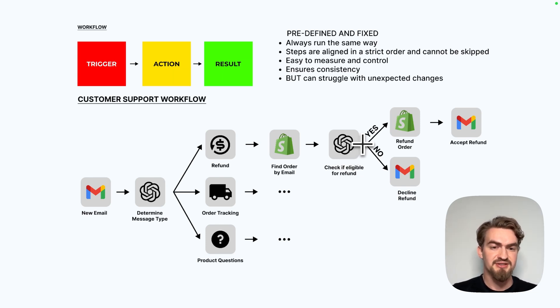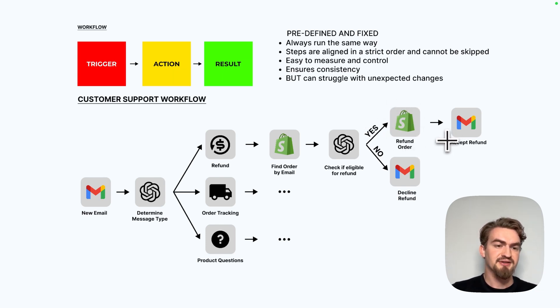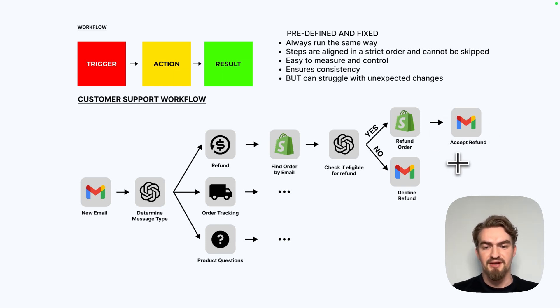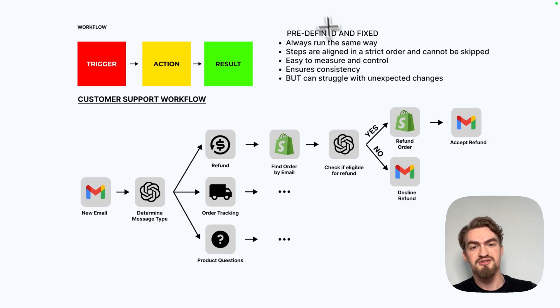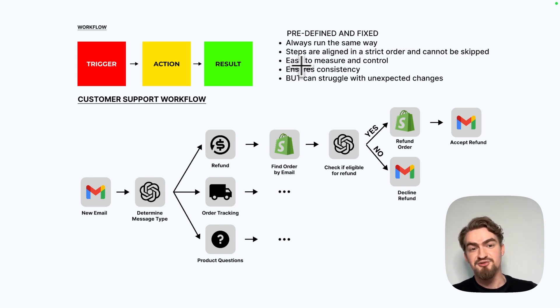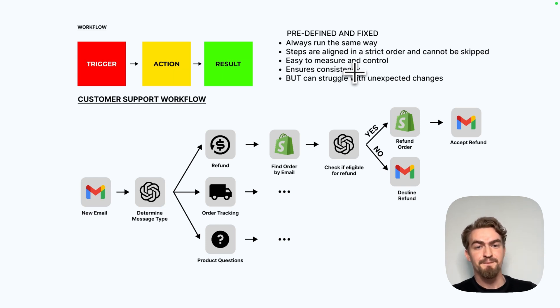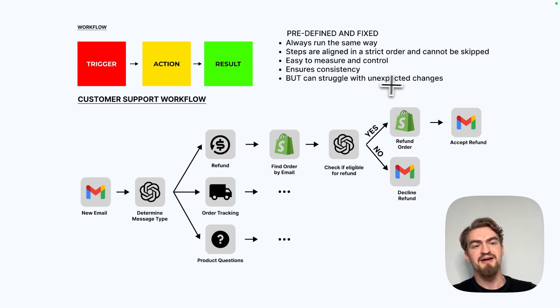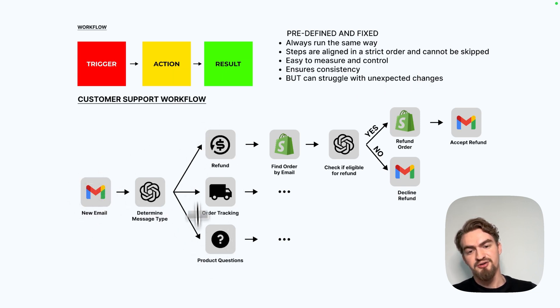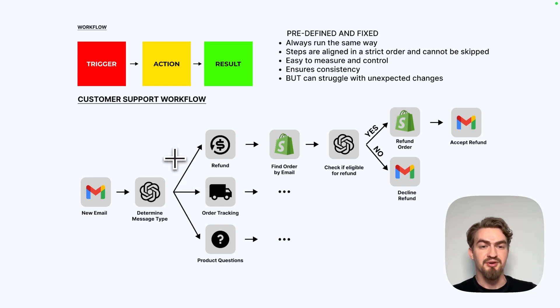Then the system decides if it's eligible for a refund. Then we issue directly a refund automatically and send an accept refund message. That's simple, but has a problem. It always runs the same way. The steps are aligned in a strict order and cannot be skipped. It's easy to measure and control. This is a really good point. It ensures consistency, but can struggle with unexpected changes. For example, when the email type is not one of these three, our system cannot work.